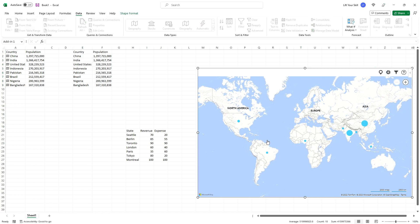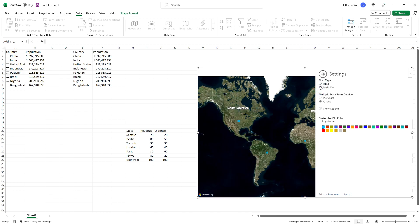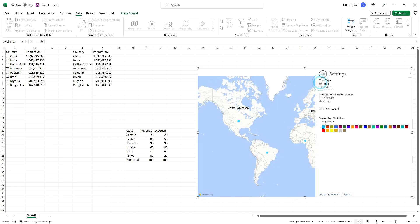You can change the look and feel of the map by clicking on the cogwheel button. There you can define what map type you want to use, road or bird's eye, and how multiple data points are supposed to be displayed, pie chart or circles. Additionally, you can decide whether the map should show a legend and also pick colors for each data point.